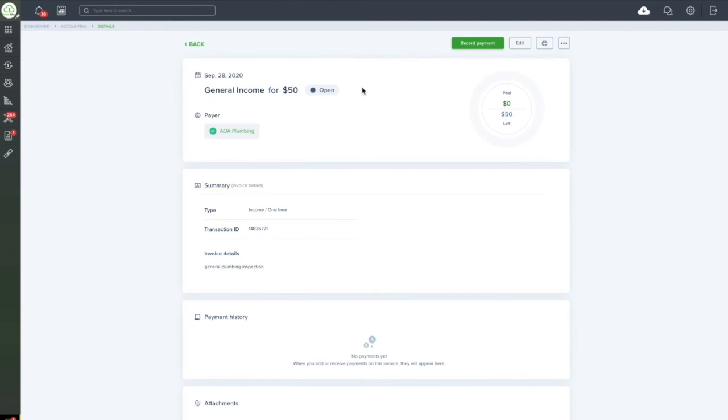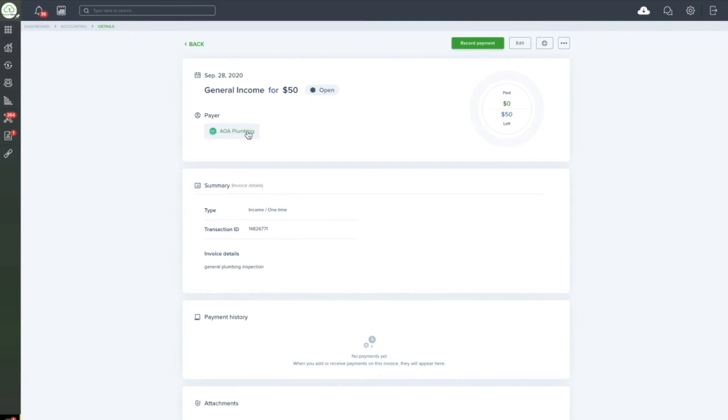If you have set up online payments on tenant cloud, you would be able to pay this invoice online through the tenant cloud system as well. In the event that you have a local contractor that you are connected with on tenant cloud and they too have set up their online payment system, you would be able to pay them the funds directly and vice versa.